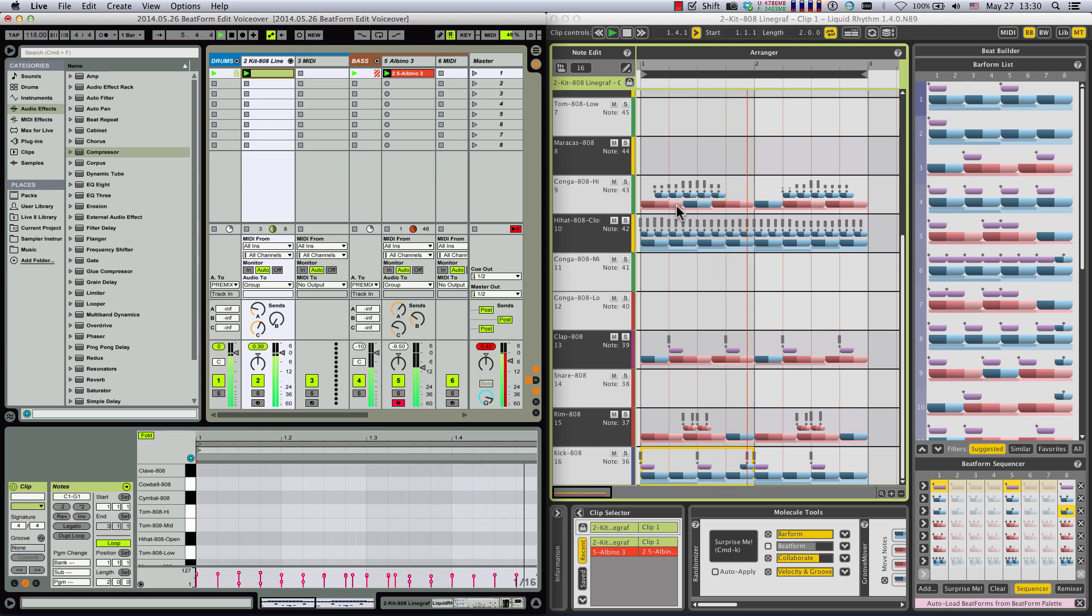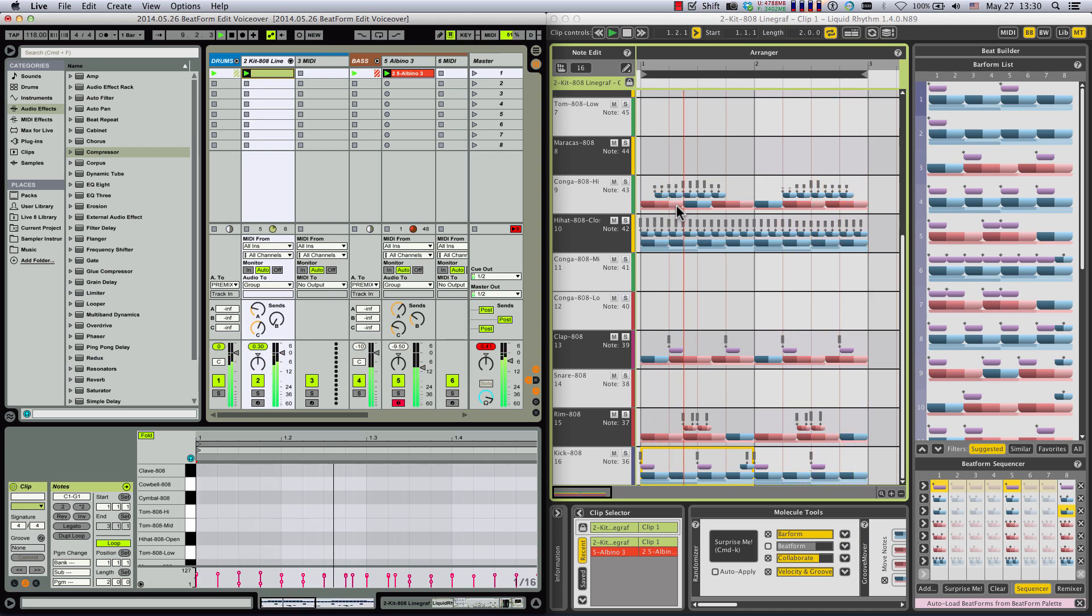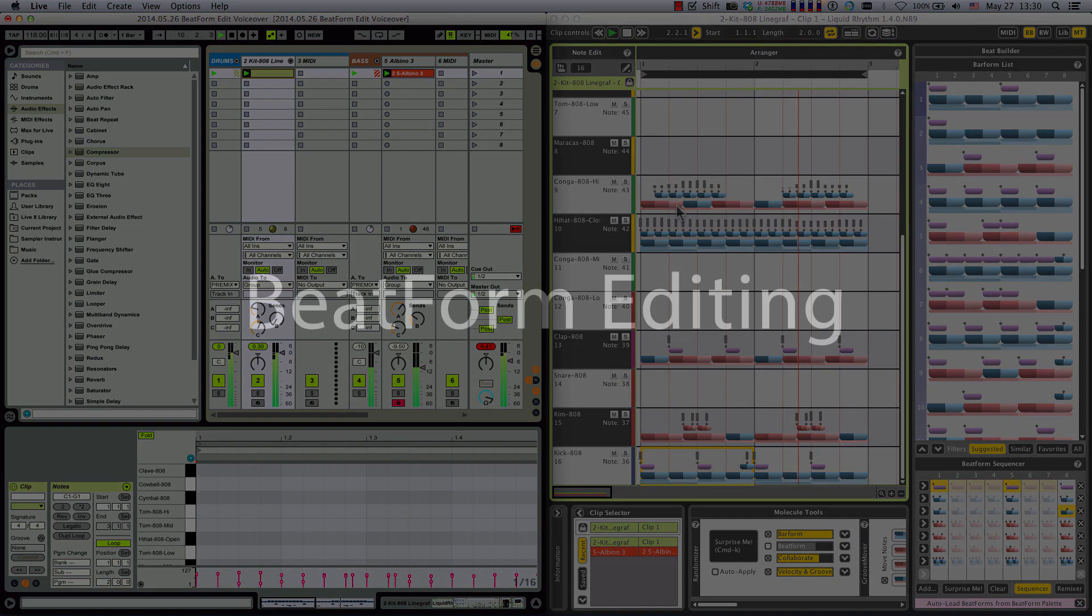Hi, my name's Haig. I'm the Writer and User Experience Consultant at WaveDNA, and in this video, I'm going to highlight some of the new features in Liquid Rhythm version 1.4.